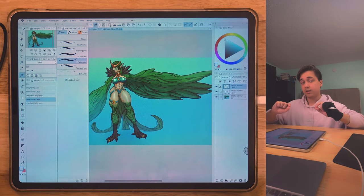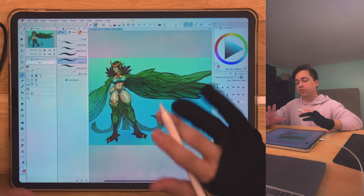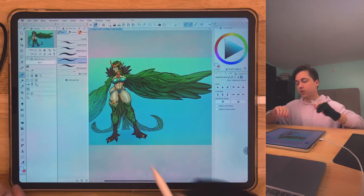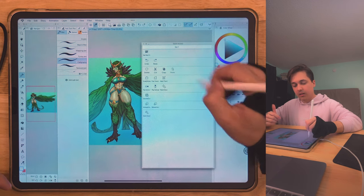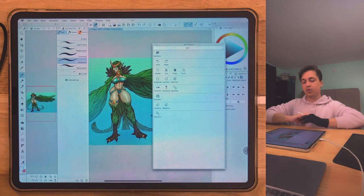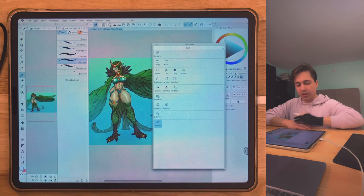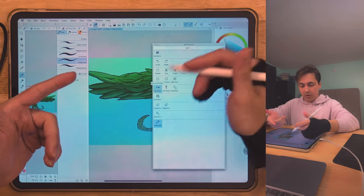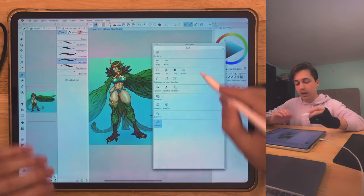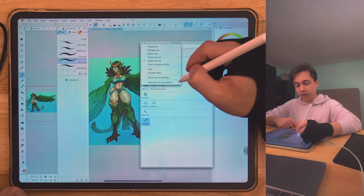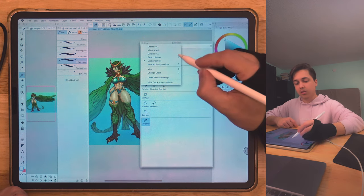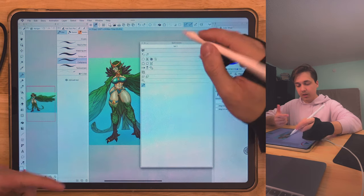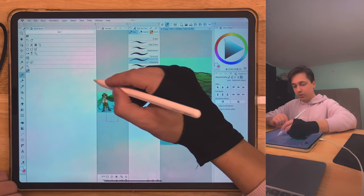Another way to save space is Quick Access, and honestly this deserves its own separate video. If you've never used Quick Access, it's just amazing — you can save pretty much anything in here. Like a brush? Just drag it in. You can add copy, delete, cut, transform, flip horizontal — pretty much any button you can think of. If you click the three lines at the top left, you can choose tile, column, or small list to condense it however you want.